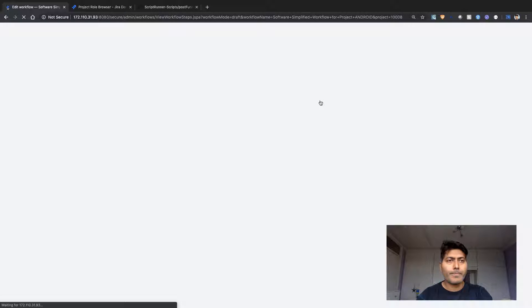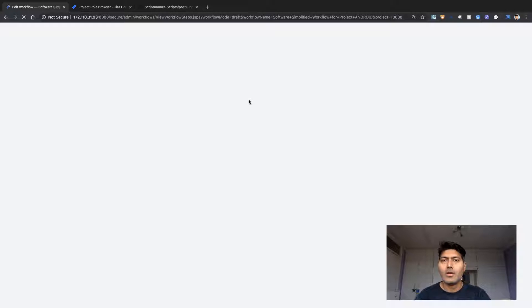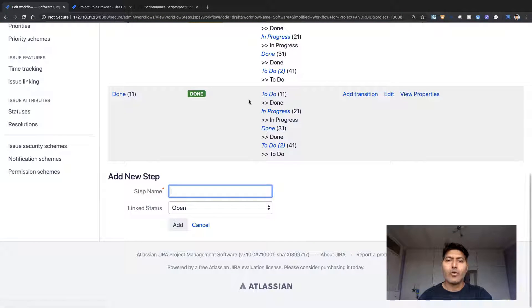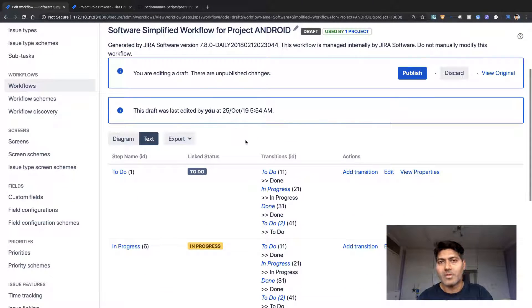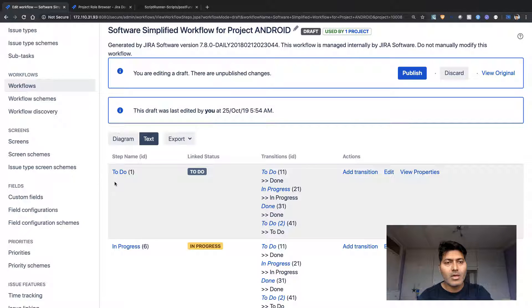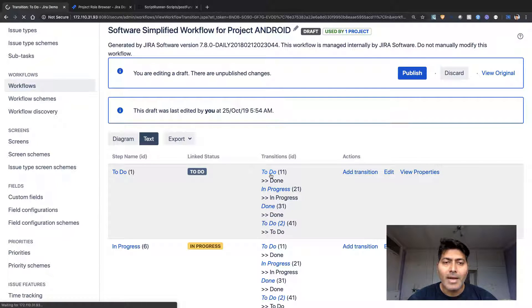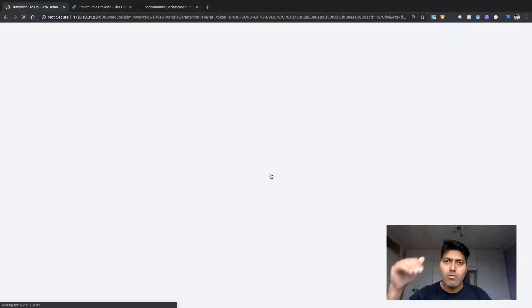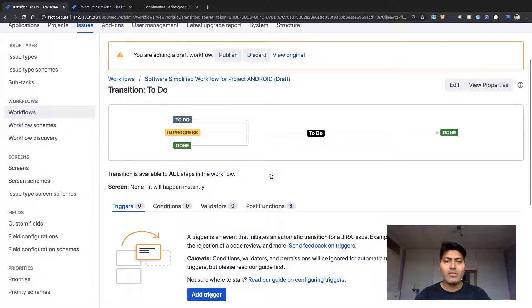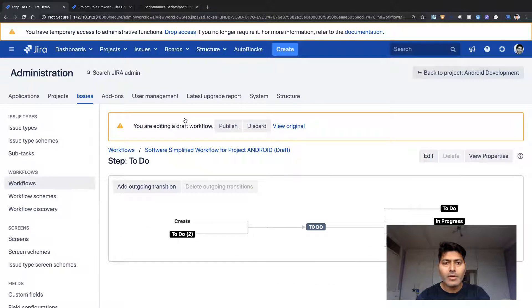We'll go to the workflow transition called 'create', which is the very first transition. We already have code ready so we'll just look at how it works. The transition I'm talking about is 'To Do', which is my very first transition. You can go to diagram mode and click on the arrow or line coming from that create circle — this is the create issue transition. I'll click on 'To Do' to confirm this is the create transition.